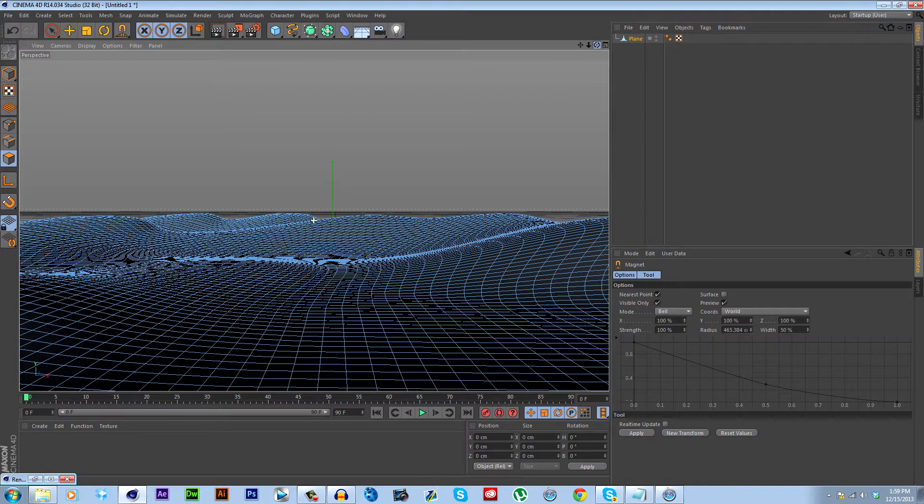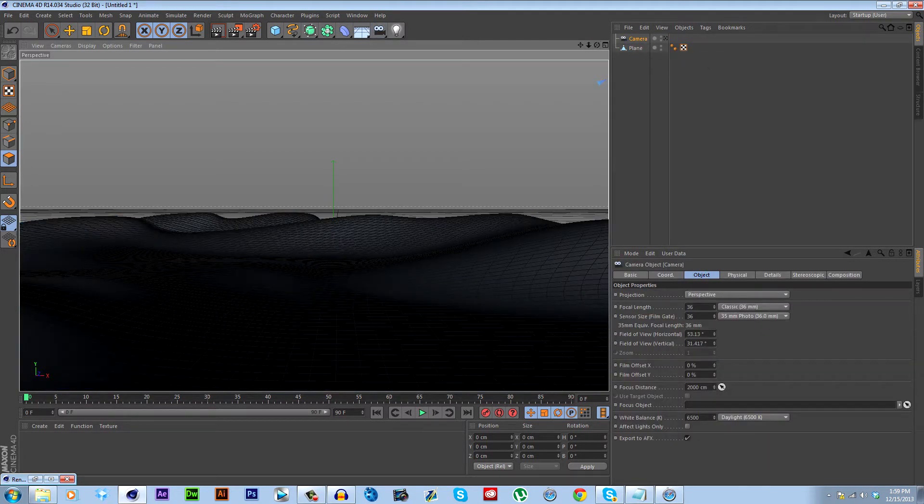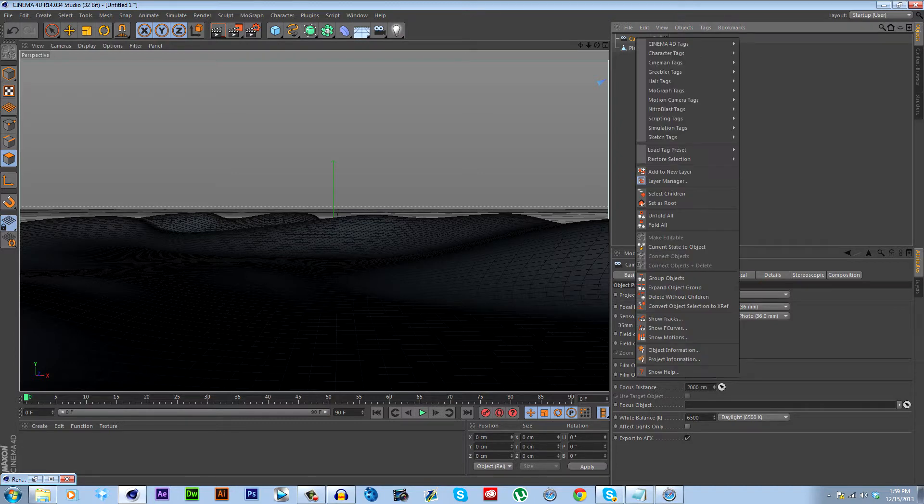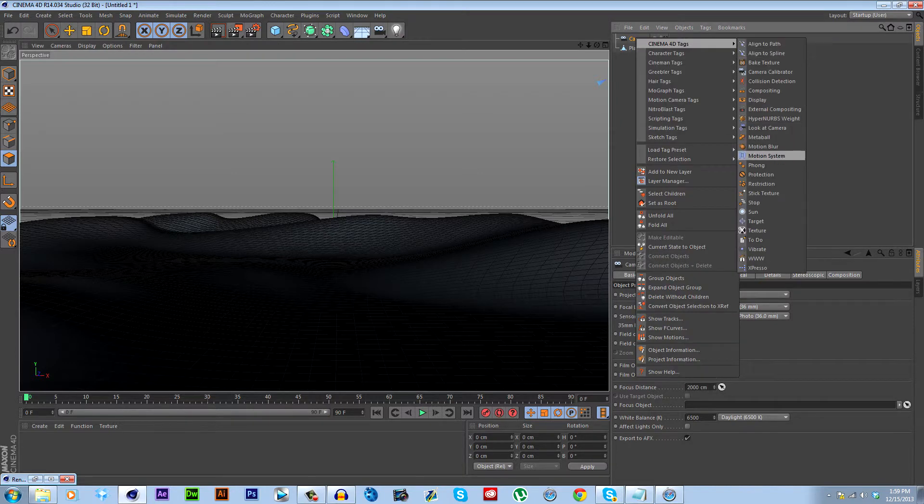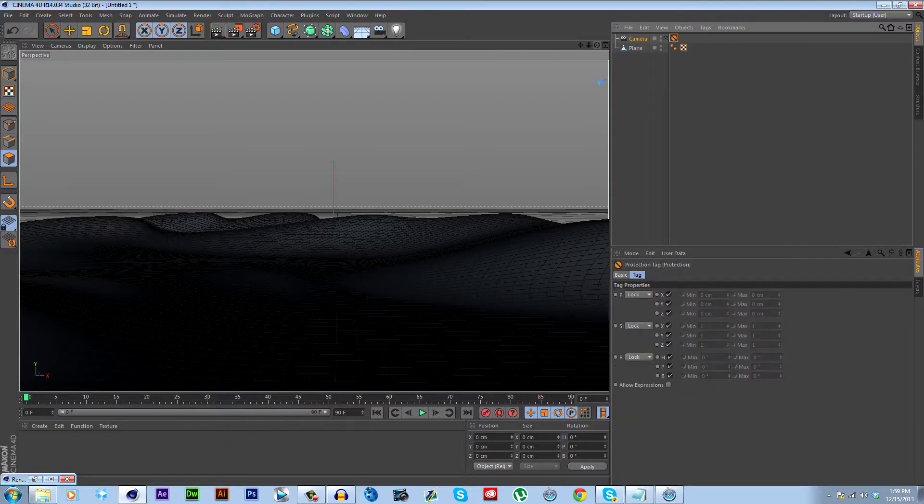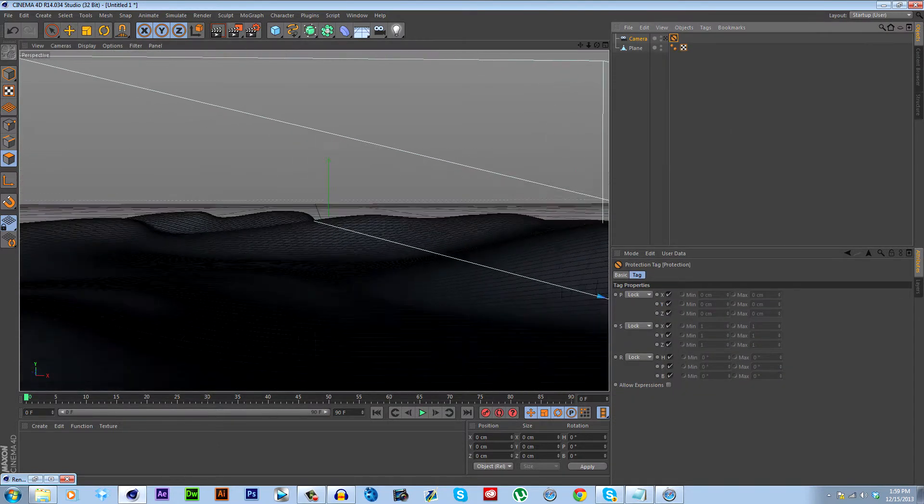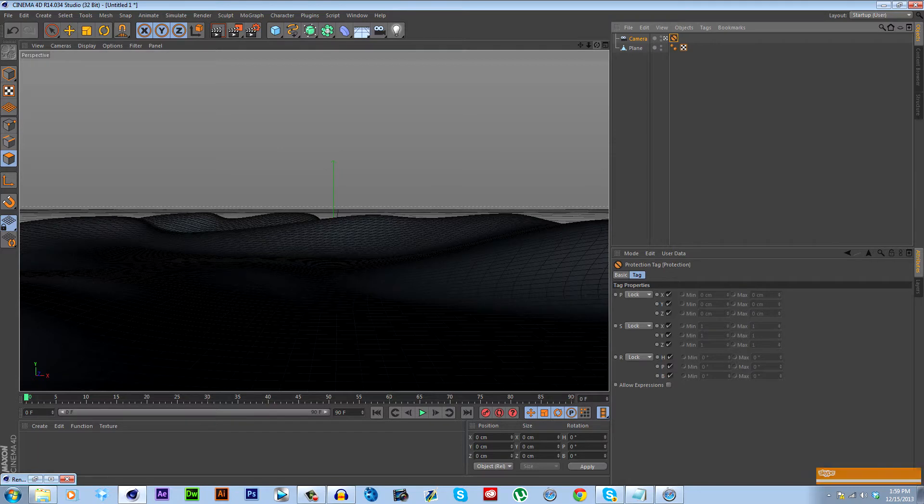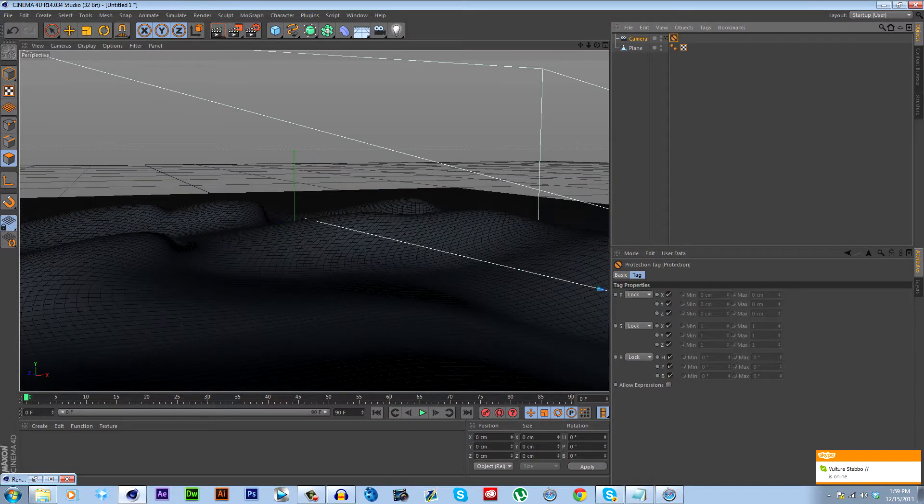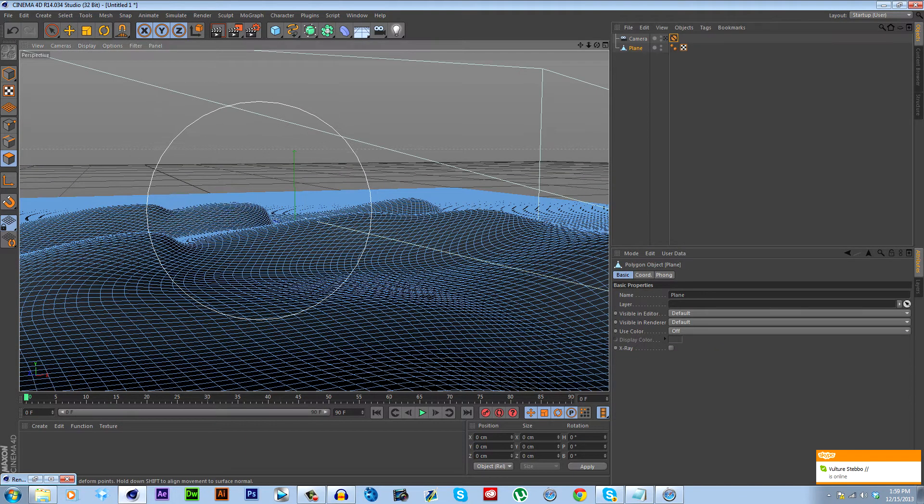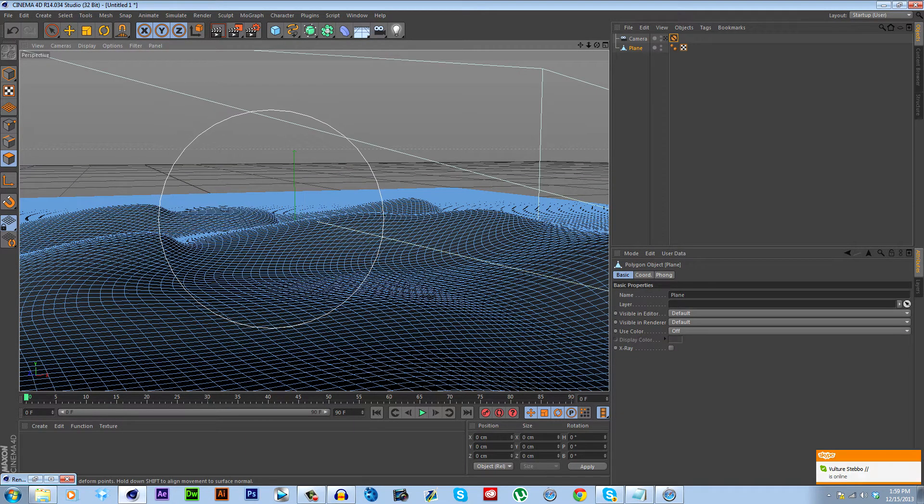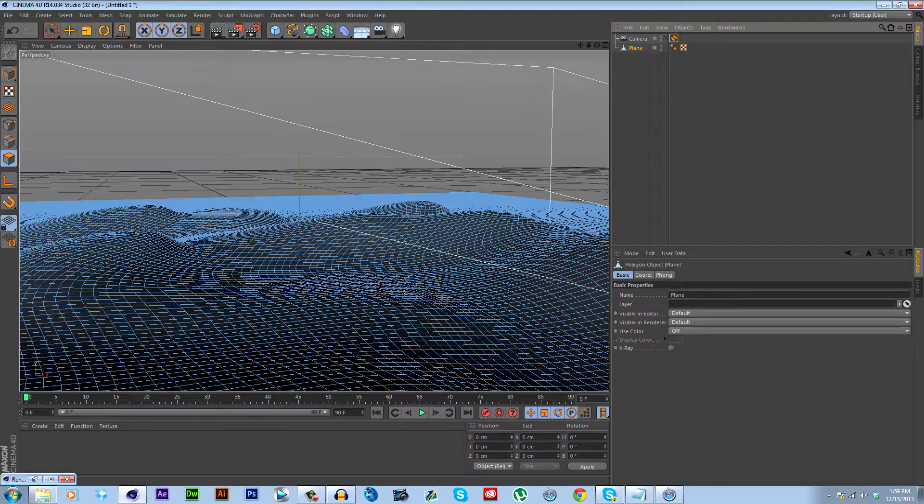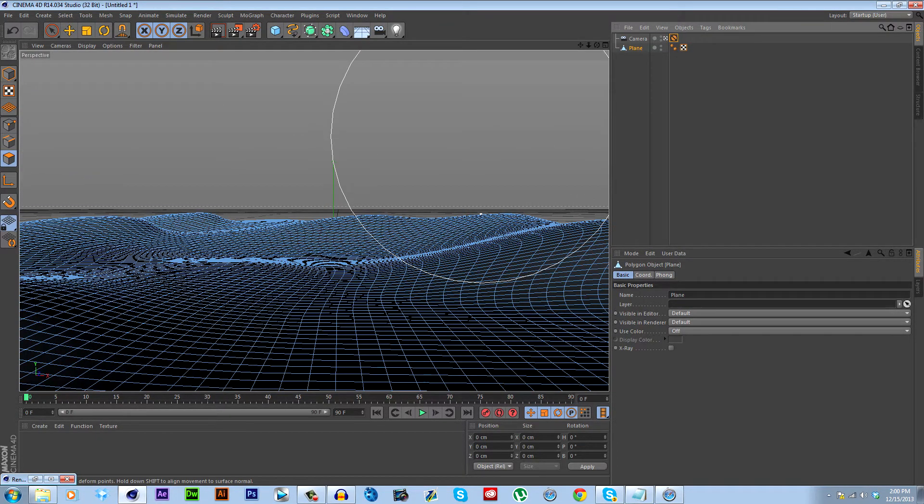And then now we're going to put a camera here. And then just so that we don't accidentally move this, a trick you can do is right-click, Cinema 4D Tags, Protection. And then you see if I select the camera, I can't accidentally forget to unselect it and move it because I'm trying to rotate right now or zoom or move and it won't let me. And real quick, I'm just going to drag this down a bit because that doesn't look great.